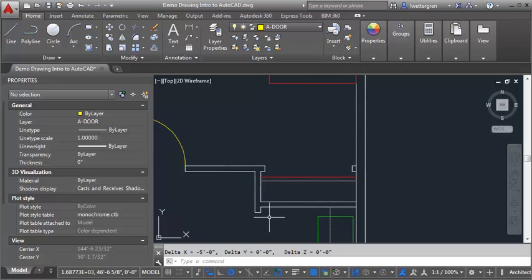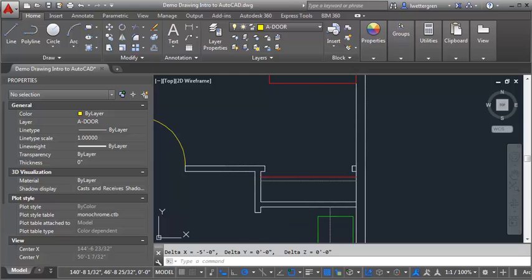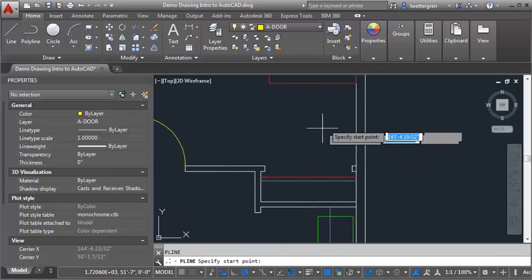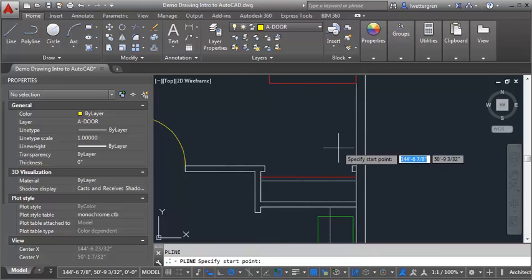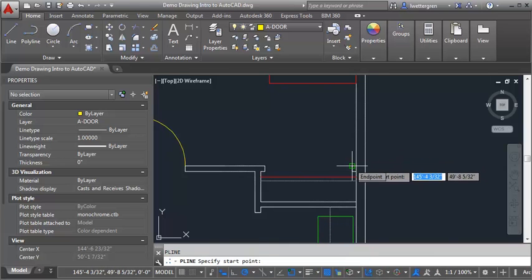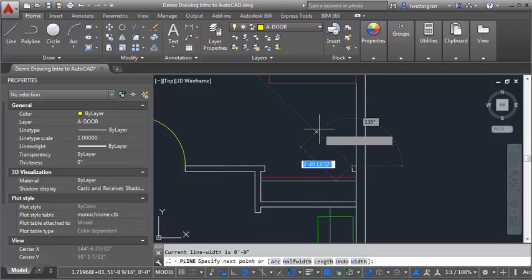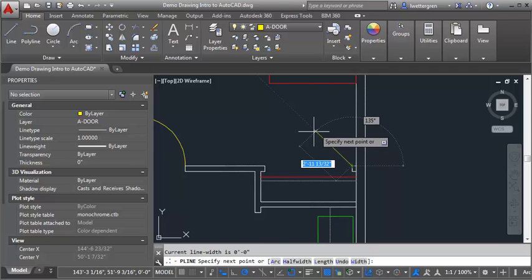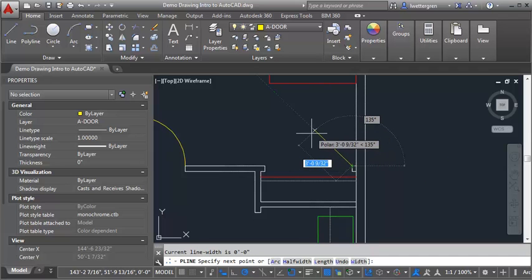I'm going to use my PLINE command, I'm just going to type in PL at the command prompt, and start at this endpoint here of the outer corner of the wall. I'm going to go up and make sure I lock in at my 45 degree angles, and go up 1'3" to get the first panel.